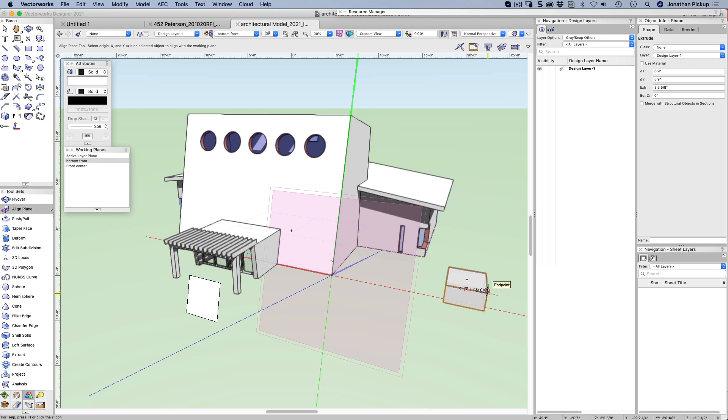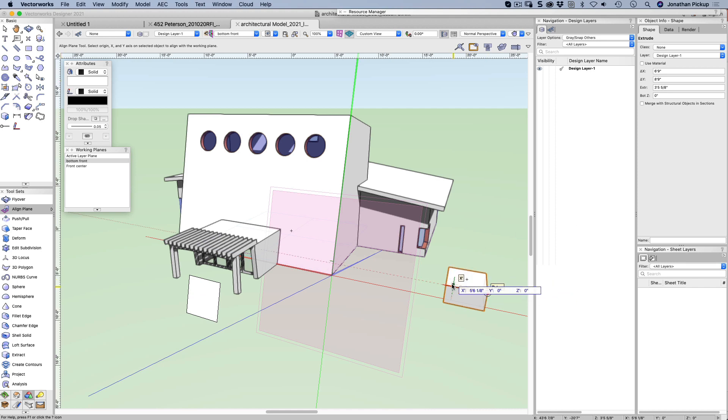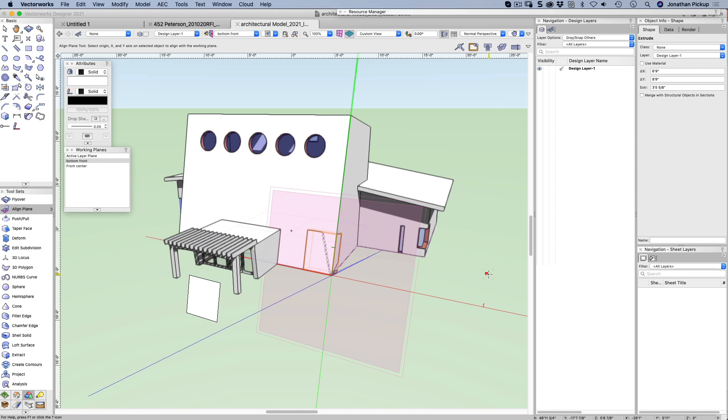I'm going to click at this corner here. I've got too many snaps on at the moment, so I want to turn some of those off. That should be better. So I'm going to snap at that corner. I want to come across, go up, and it's moved my object to my working plane.